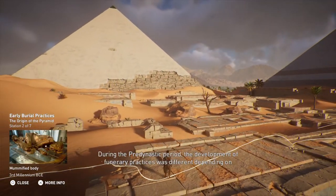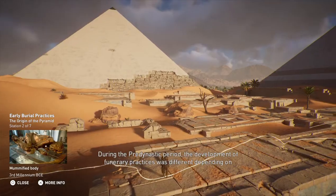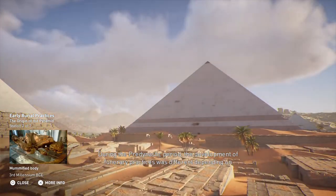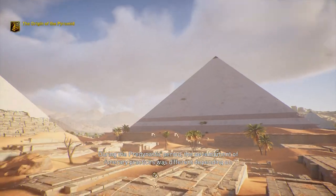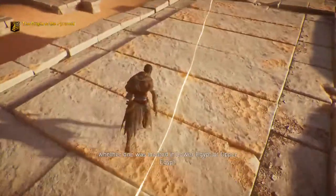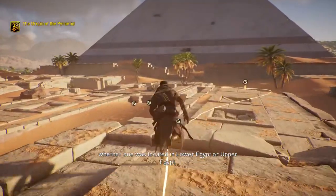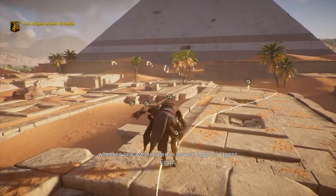During the pre-dynastic period, the development of funerary practices was different, depending on whether one was located in Lower Egypt or Upper Egypt.